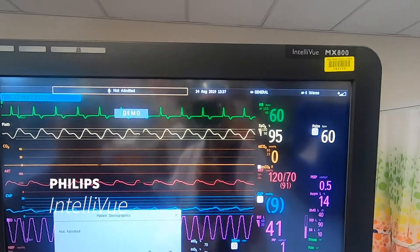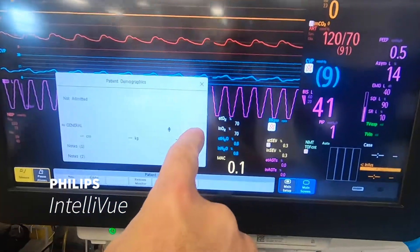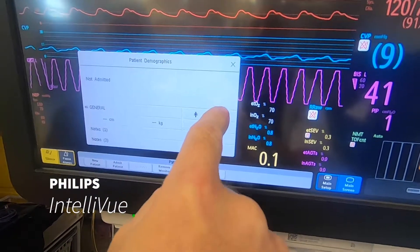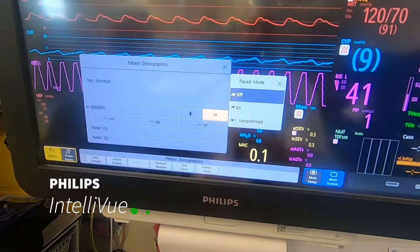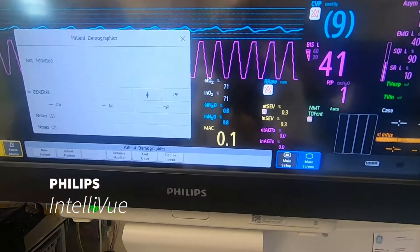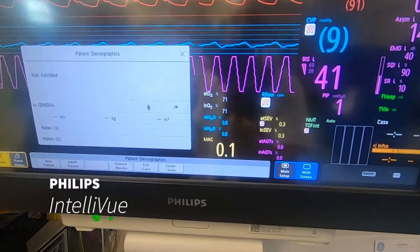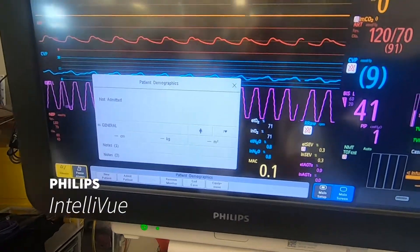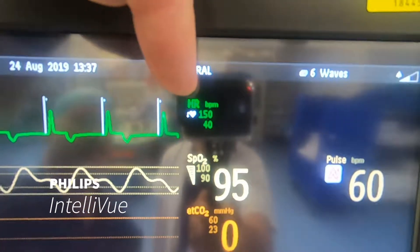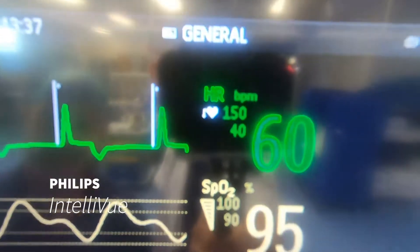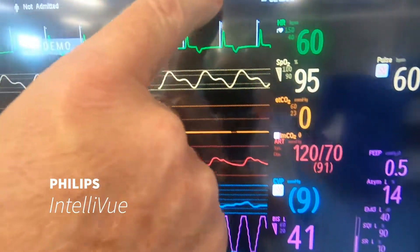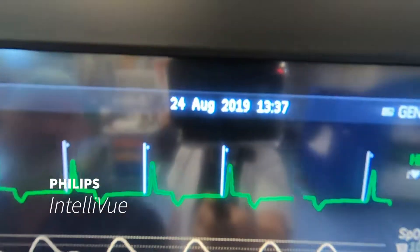Down here we can tell the machine whether we've got a pacemaker in the patient or not. Press the pacing icon and you can change it from off to on, and that'll tell the machine to look for pacing spikes for a patient who's paced. Up here next to the heart rate you'll be able to see we've now got the white icon that says the pacemaker is on.